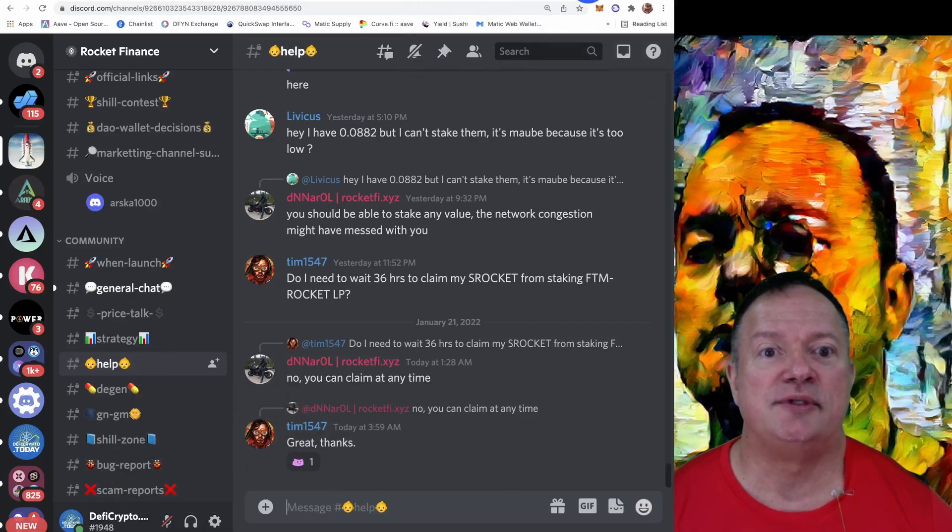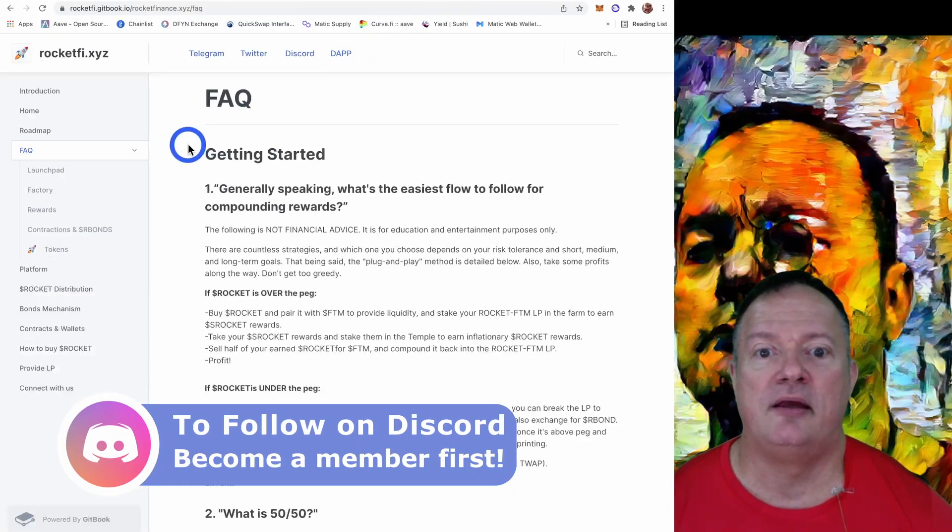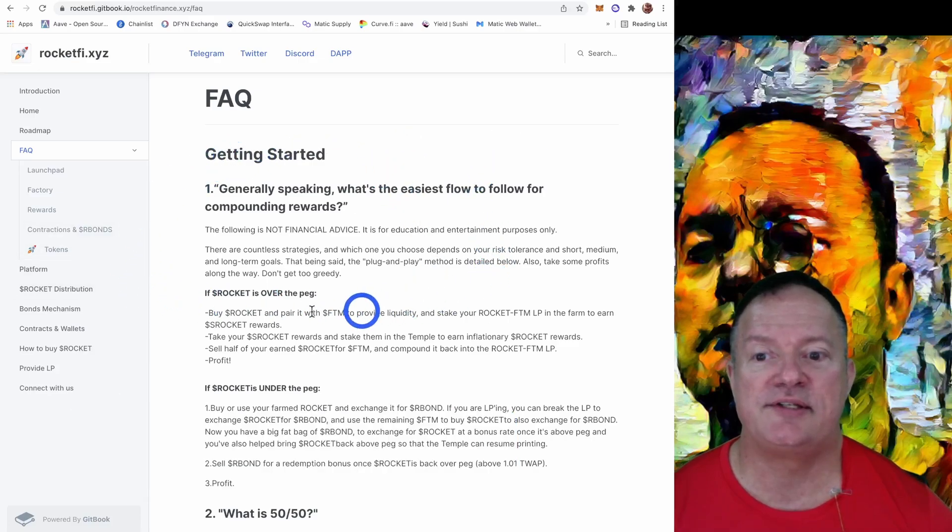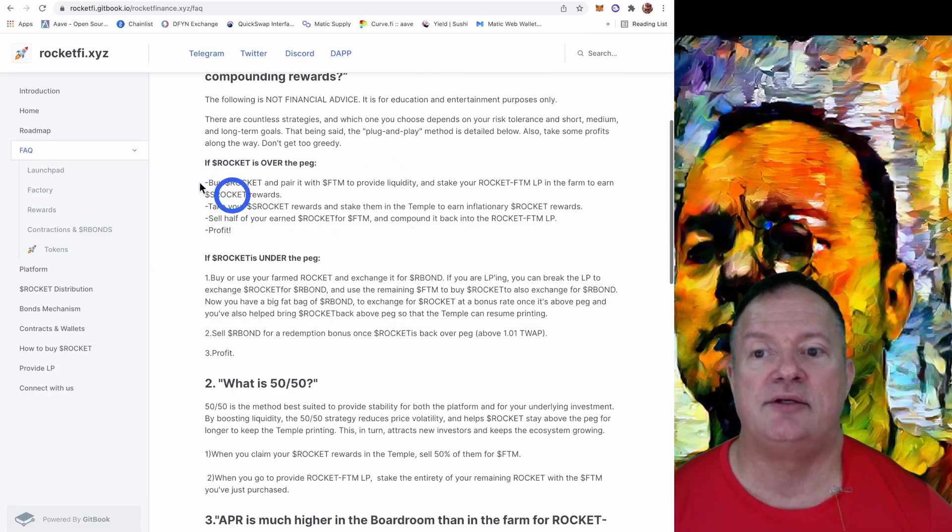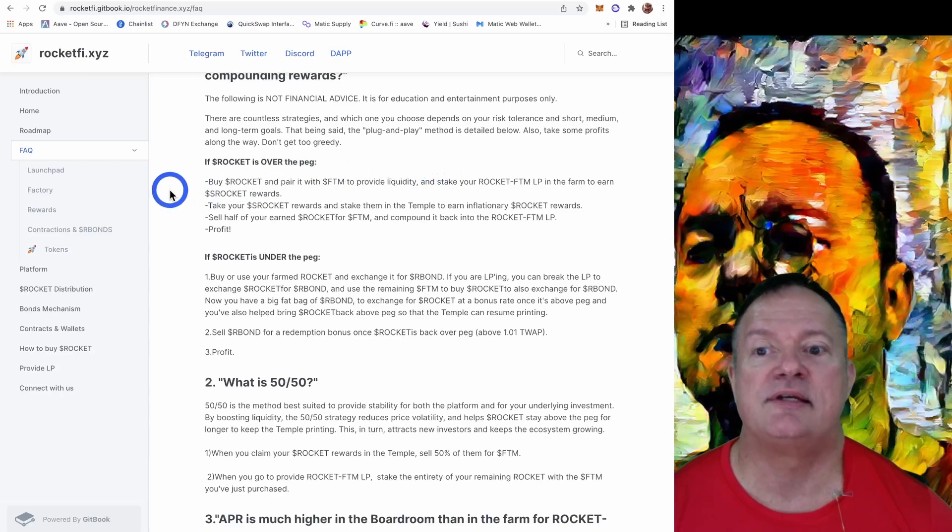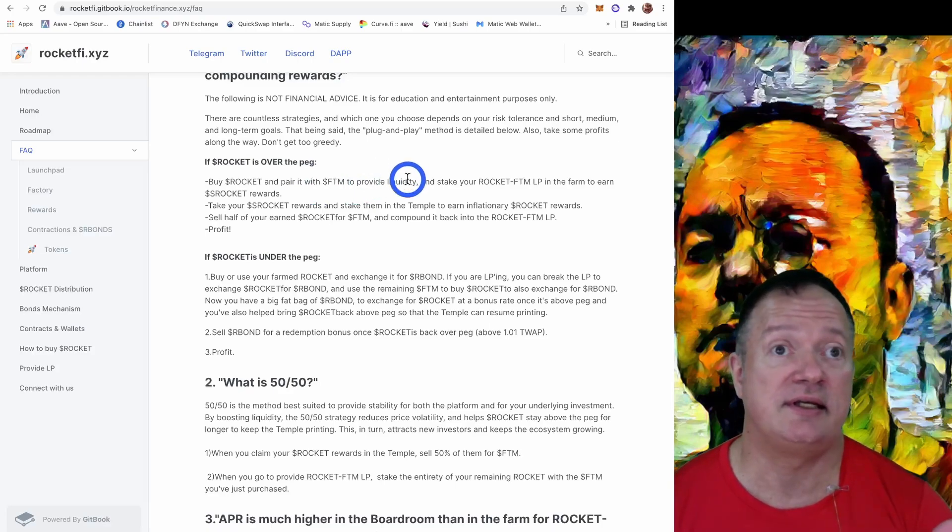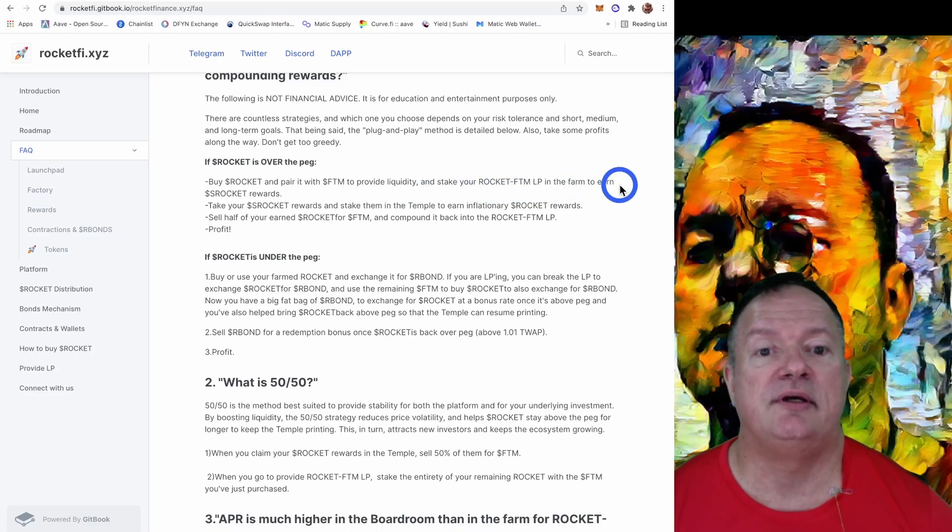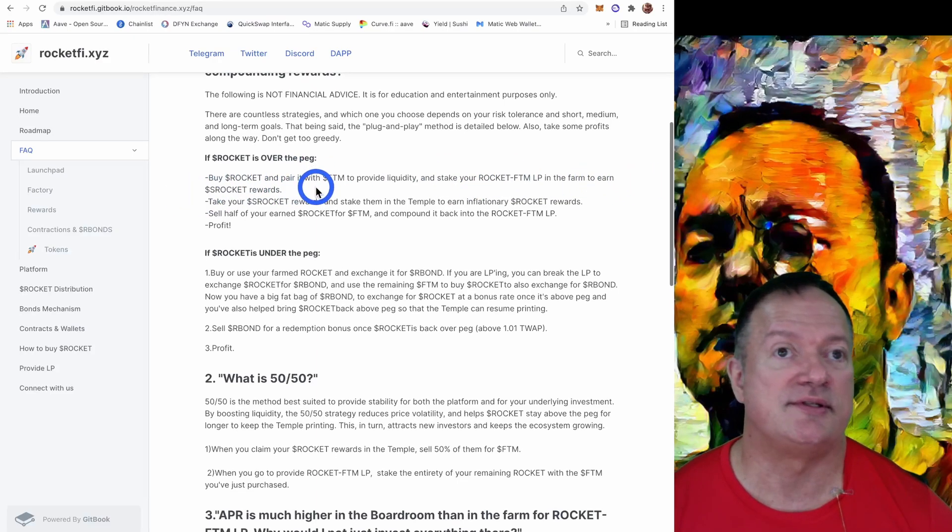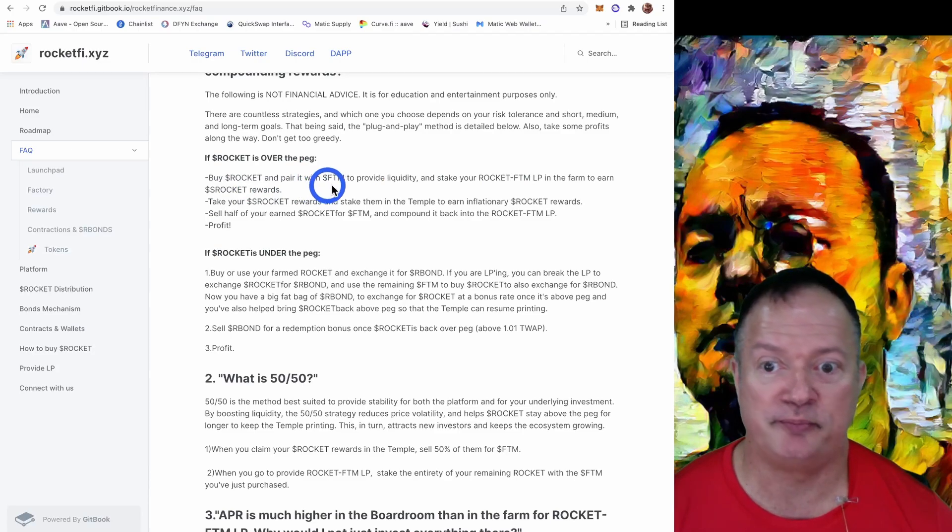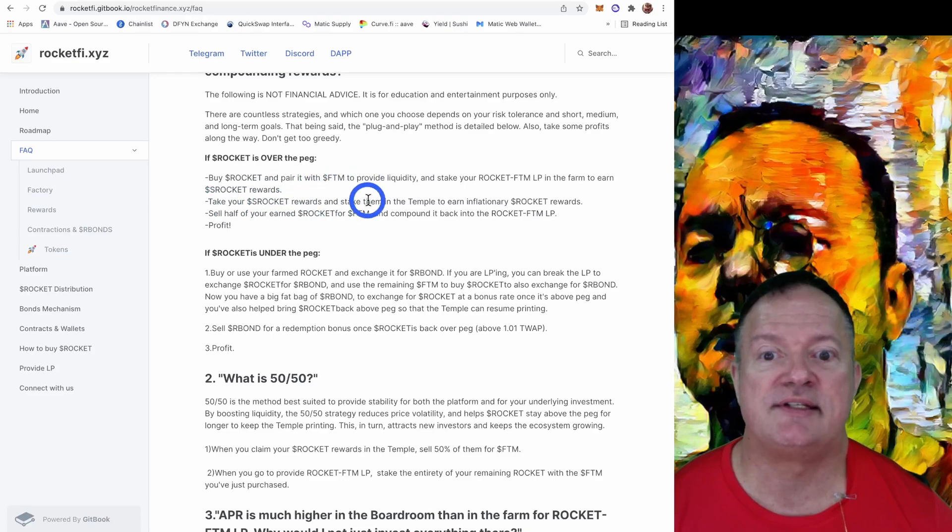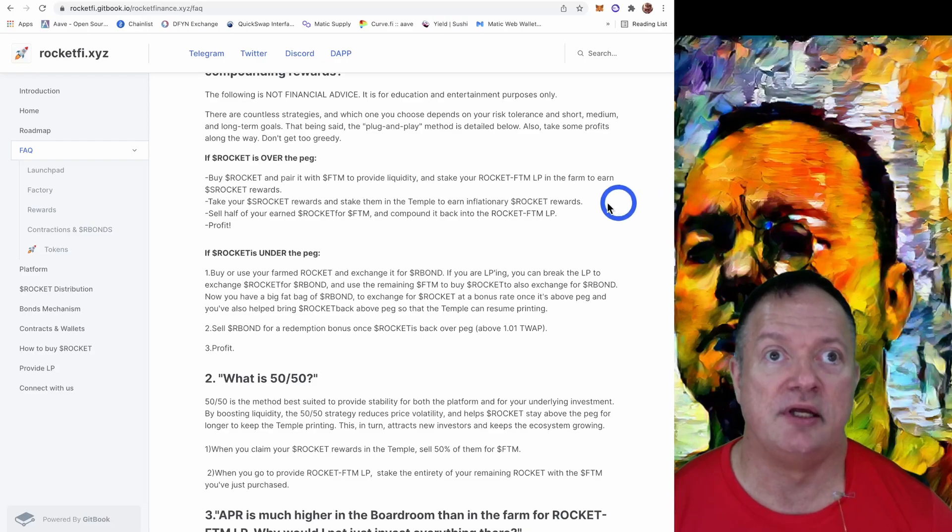Let me show you the documentation before I go. So here they talk about how to get started and they tell you if Rocket is over the peg. It says buy a Rocket and pair it with Phantom to provide liquidity, exactly like I did. And stake your Rocket Phantom LP in the farm to earn S Rocket rewards. Exactly what I've done earlier.